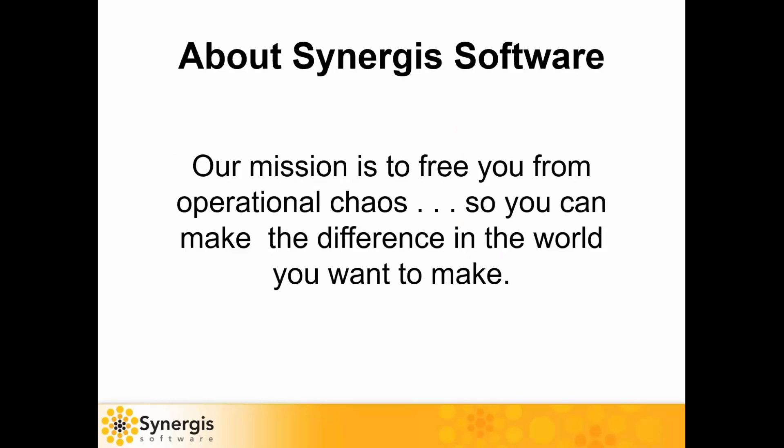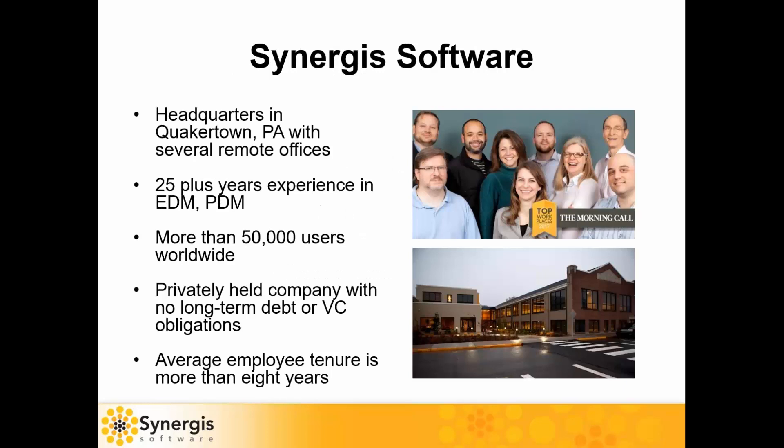At Synergis Software, our mission is to free you from operational chaos so you can make the difference in the world you want to make. We are based out of Pennsylvania with several remote offices, including the one I'm in in the Chicago area. Our Synergis family is very experienced, which benefits more than 50,000 users worldwide. We are a privately held company with no long-term debt or venture capital obligations, and our average employee tenure is more than eight years.